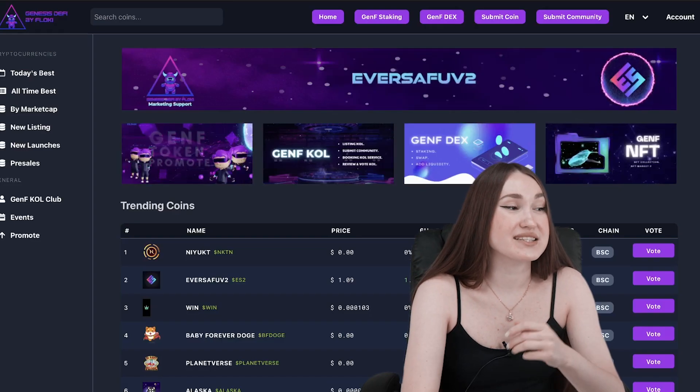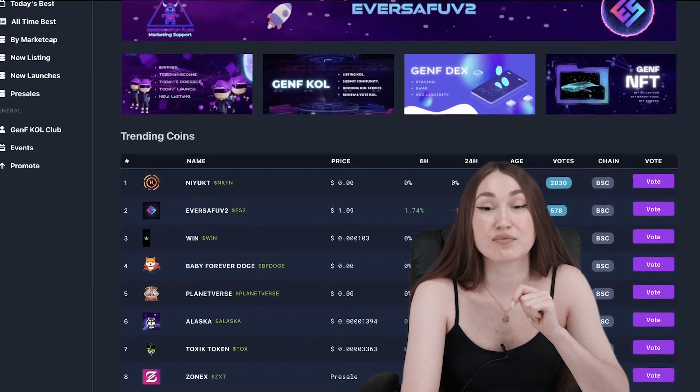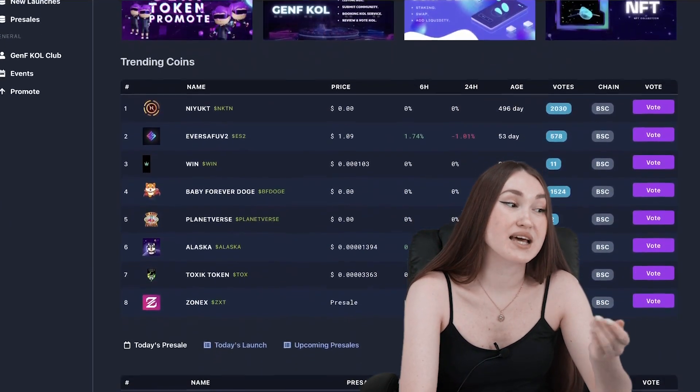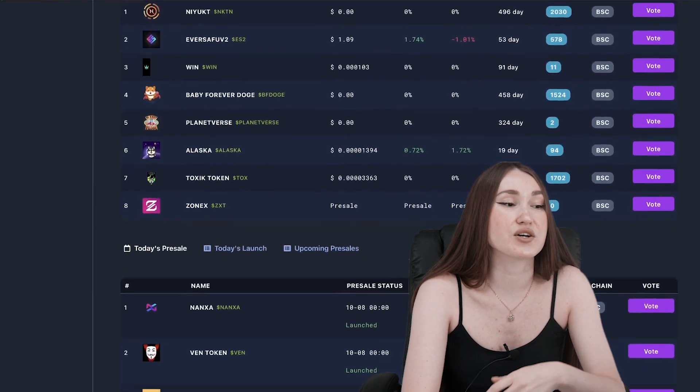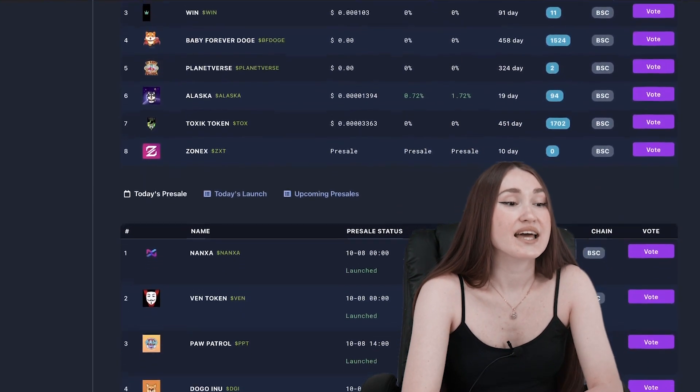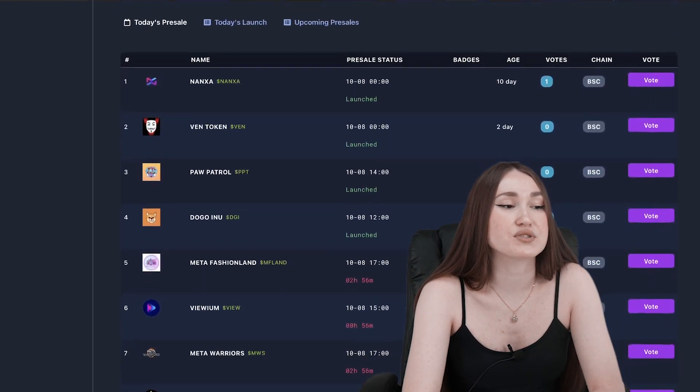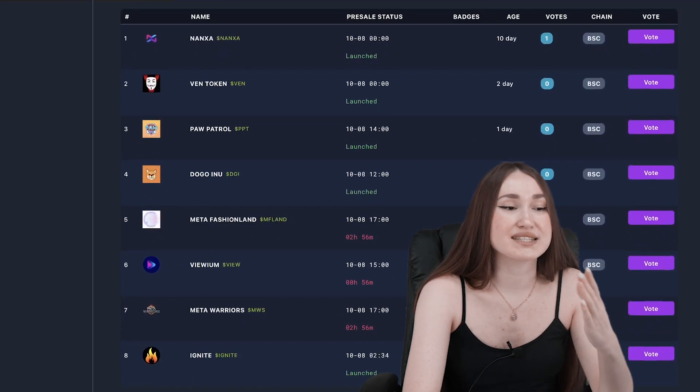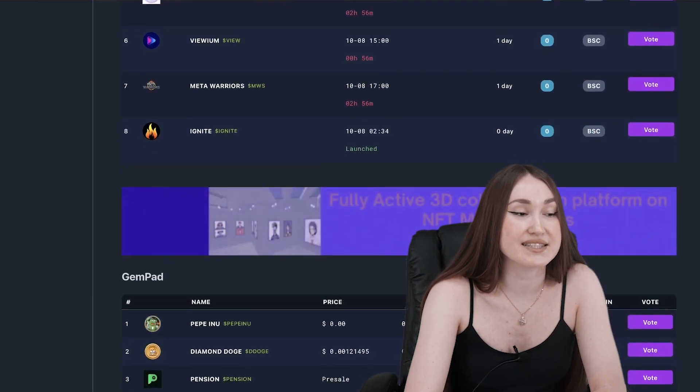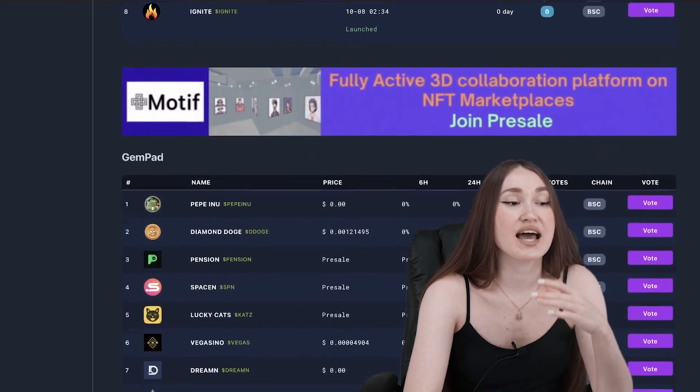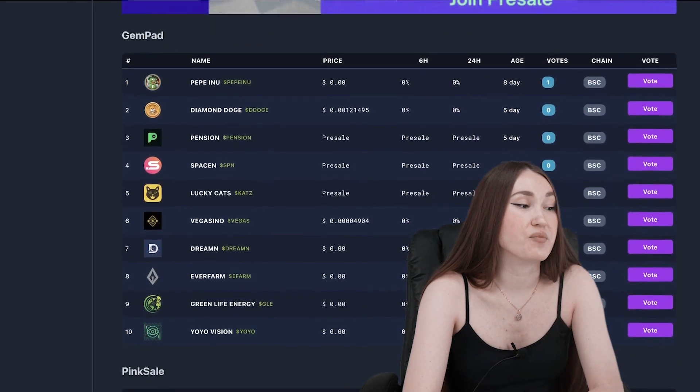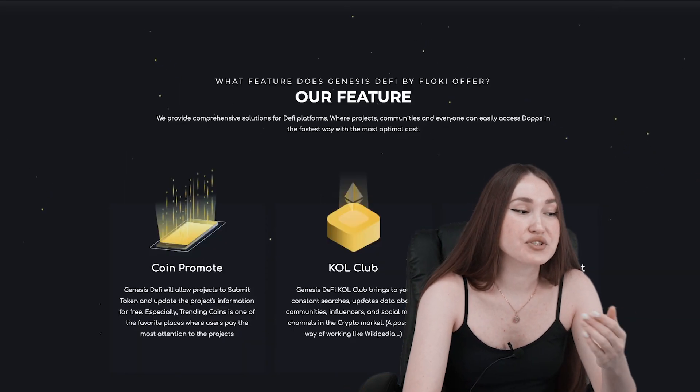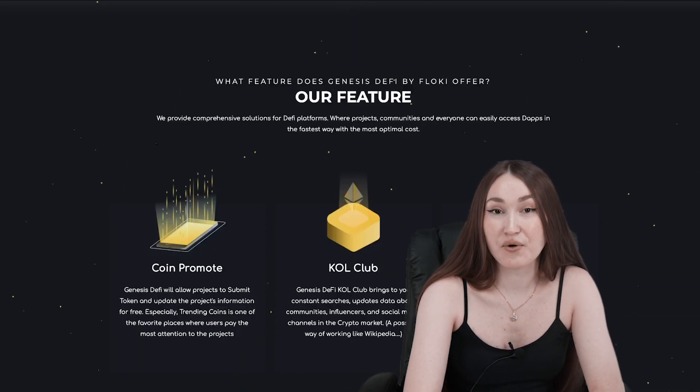Genesis DeFi by Floki provides information update services to connect project developers, builders, schools, and user communities across the crypto markets. Projects come to use this service and make payments through the blockchain network. Besides that, users receive tokens throughout the events organized by Genesis DeFi, such as live AMAs, airdrops by projects, and top trading projects.